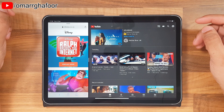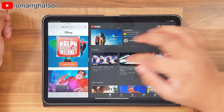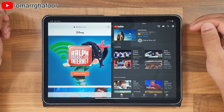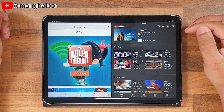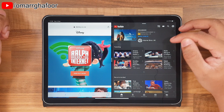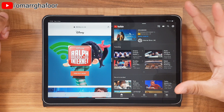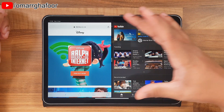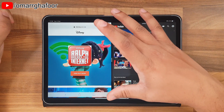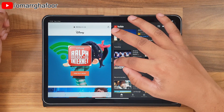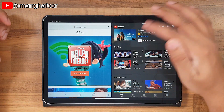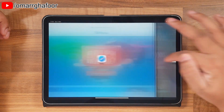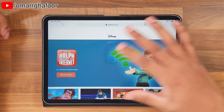You can't open two instances of the same app — for example, you can't open YouTube twice or Safari twice. But you can do split screen within Safari, which is a different thing altogether, and I'll show you that as well.